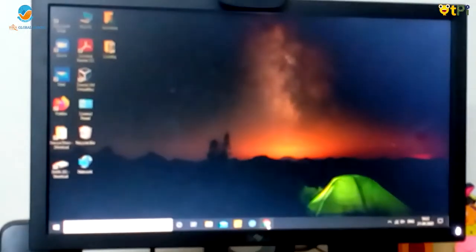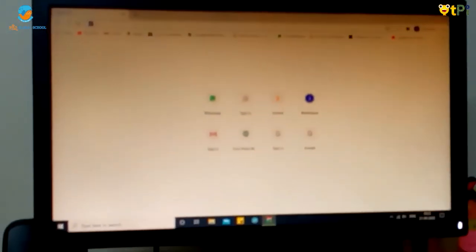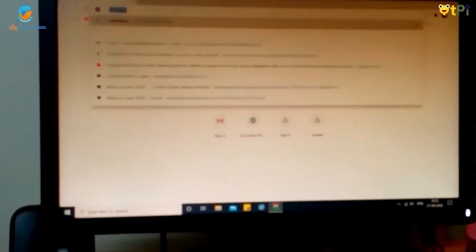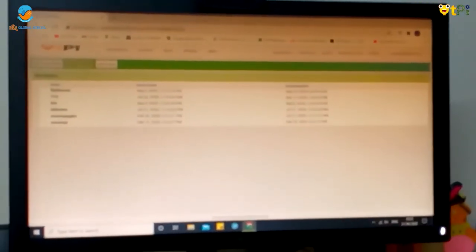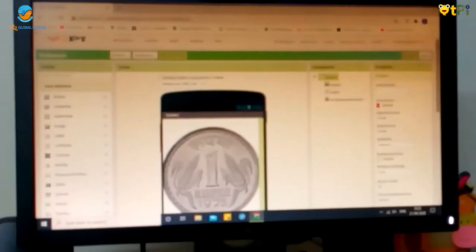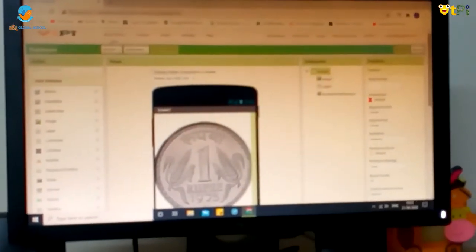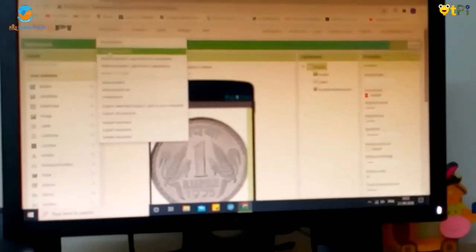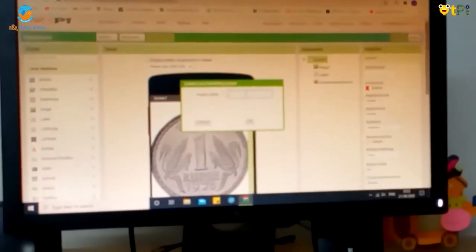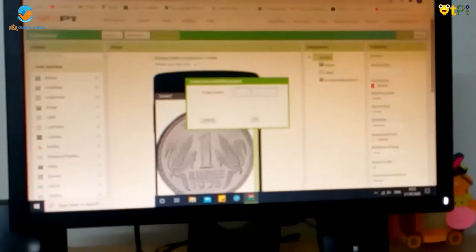First we have to go to Chrome and type code.org. And now we have to start a new project. Name it coin flip.